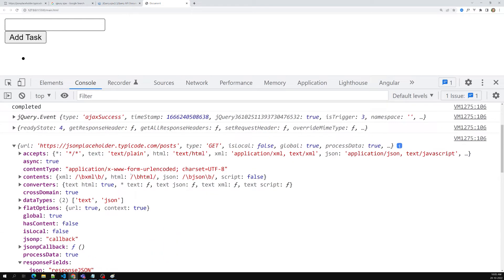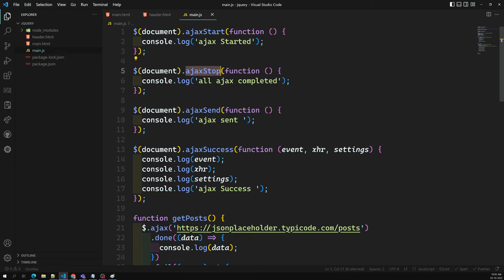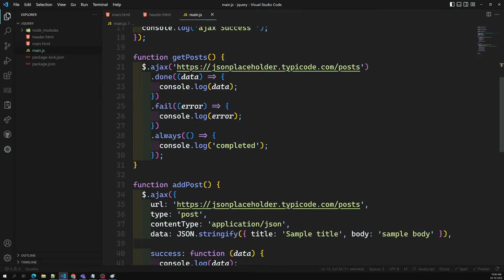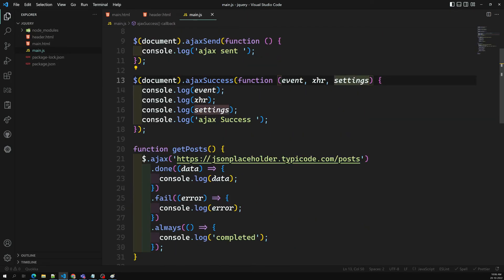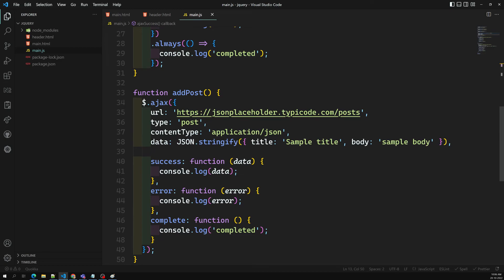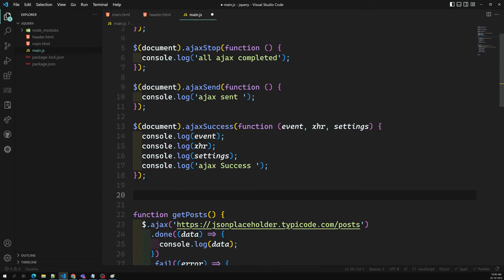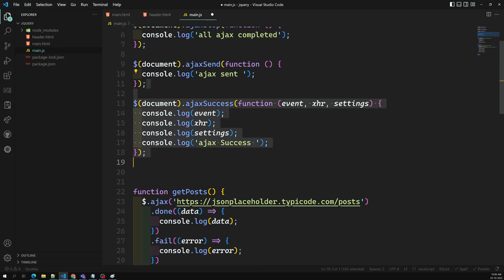These are all the global functions available in jQuery. Using these global functions we can do logic globally. These are different layers or lifecycle phases: before starting, after completion of all AJAX calls, for each sending of the request, when we got a success, complete, and error. If you want to show a global error at the top - for every AJAX error if it fails - instead of writing in each error method, you can use $(document).ajaxError() and show a global error. Any AJAX failure will execute that ajaxError.